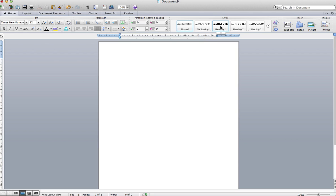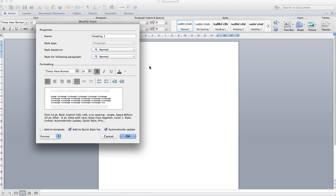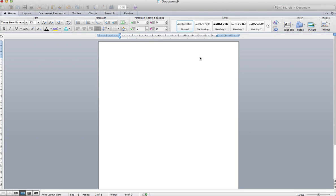You want to do the same with your Heading 1, 2, and 3. Click the heading, set that to size 14, bold, left alignment and single spaced, and then again just add it to template. Do that for the others as well.